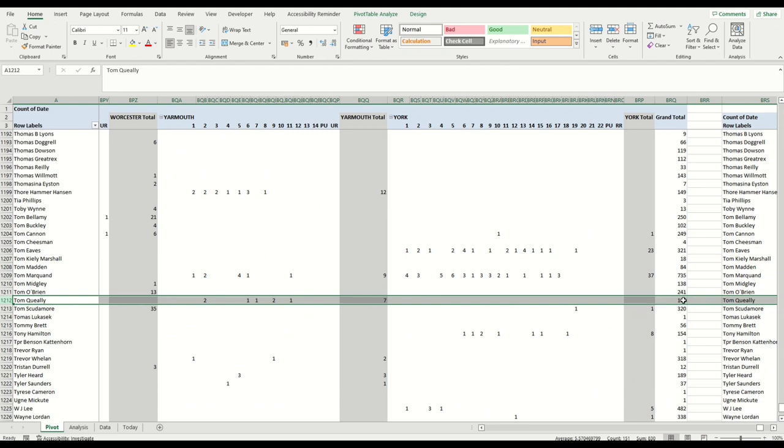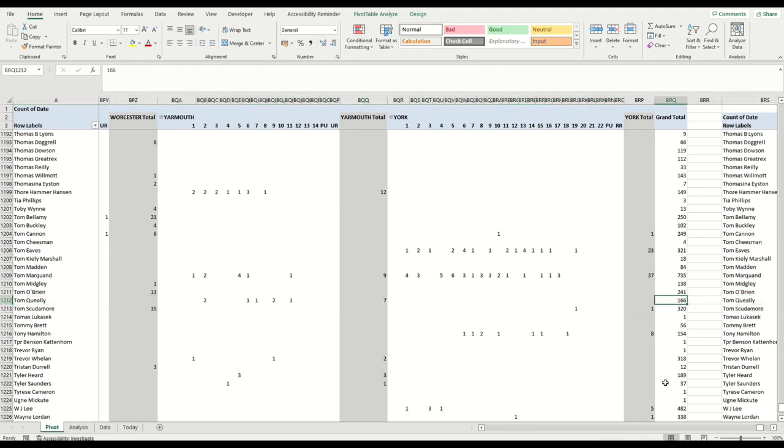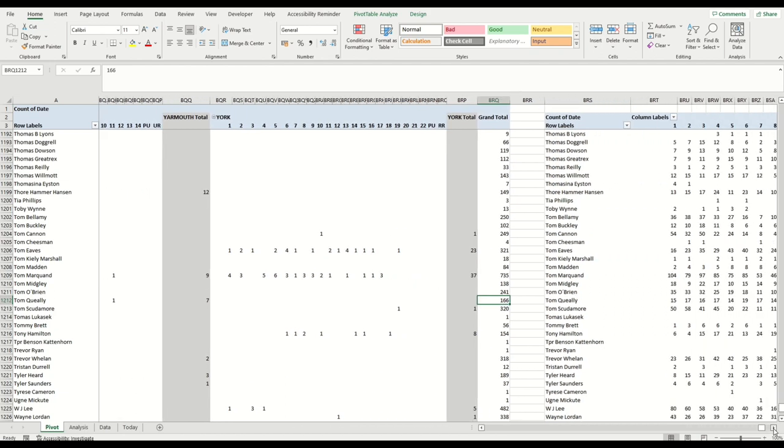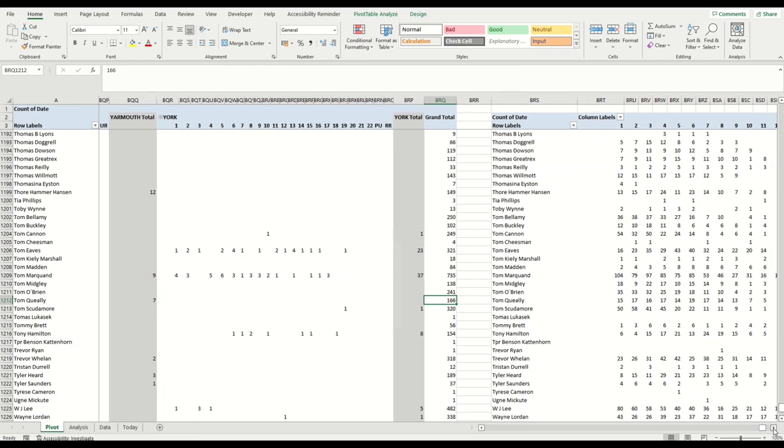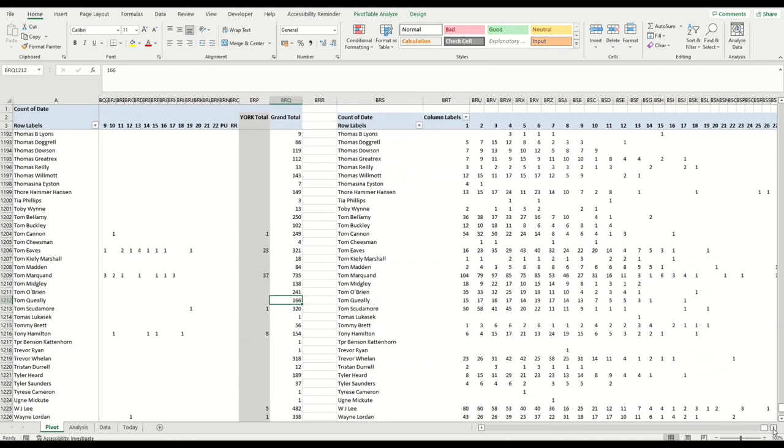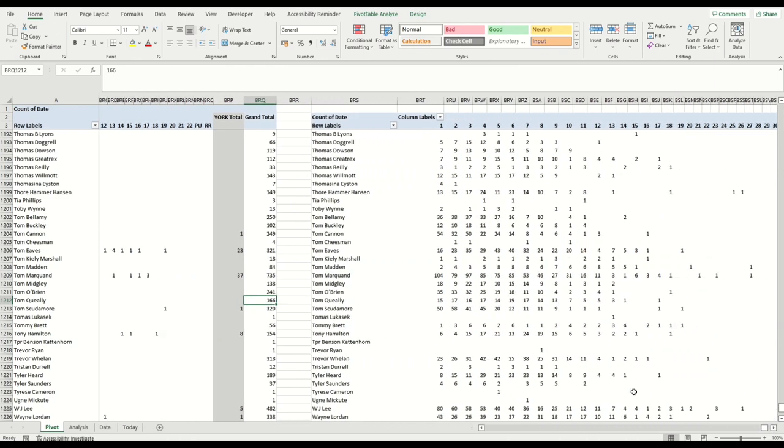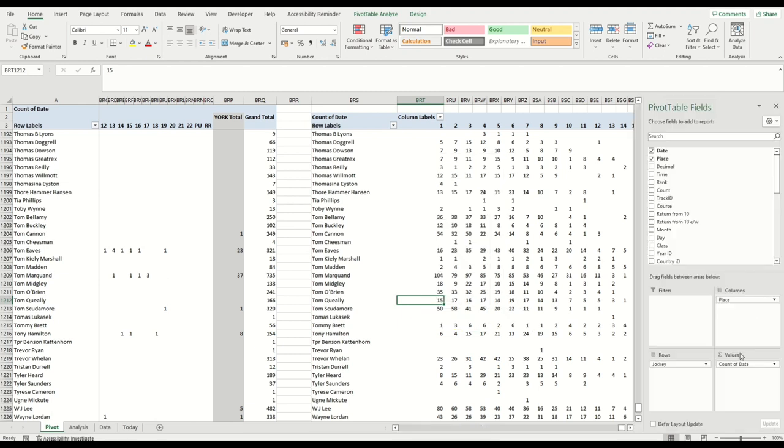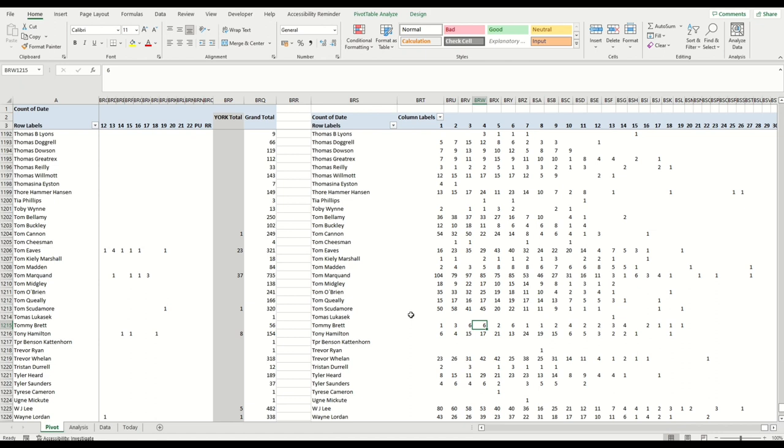Because I've covered the whole data set, that's the range that we selected. And right at the end you've got the grand total. So 166 rides for Tom Queeley this year. And then to go further across, I've just done a smaller breakdown of the same pivot table really, but just taking out the tracks, so taking out the course.